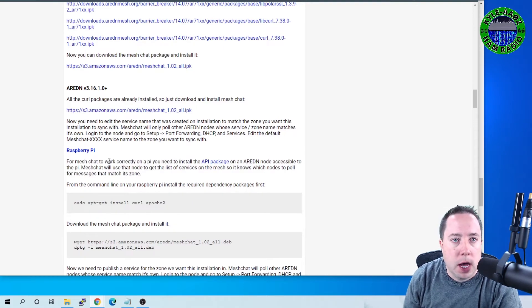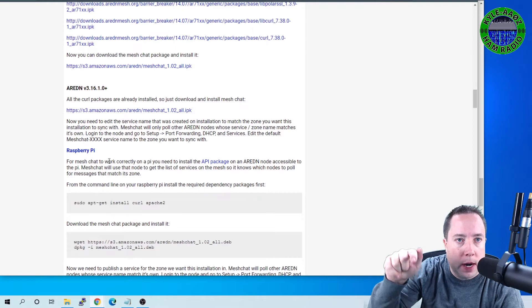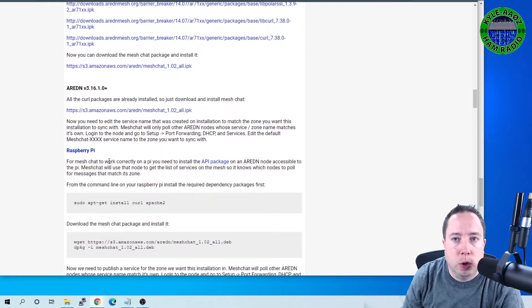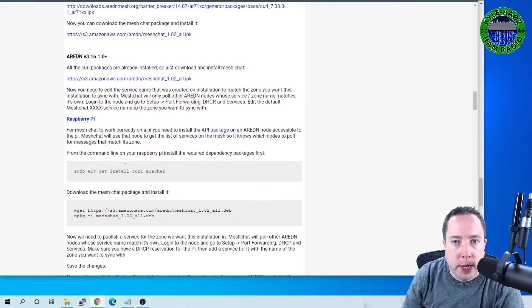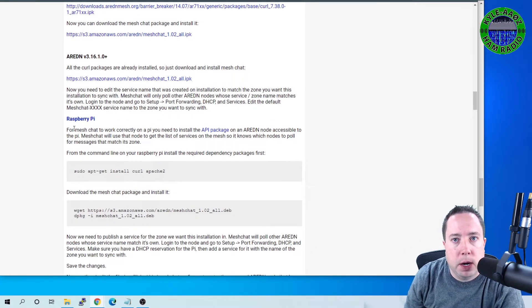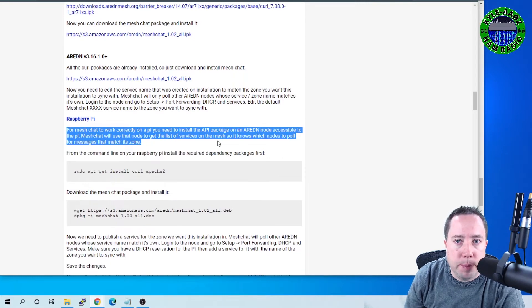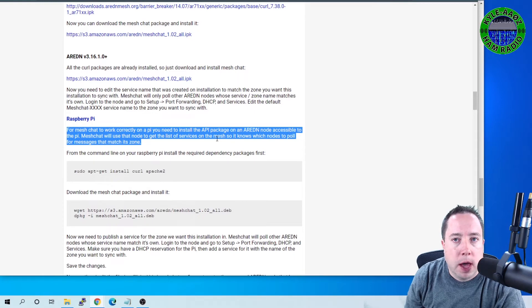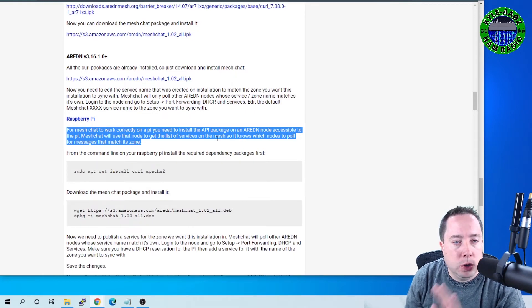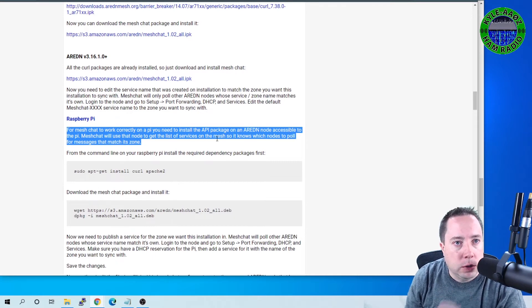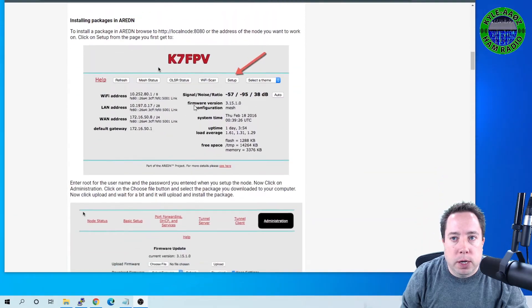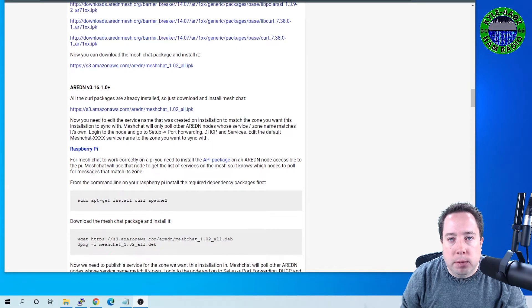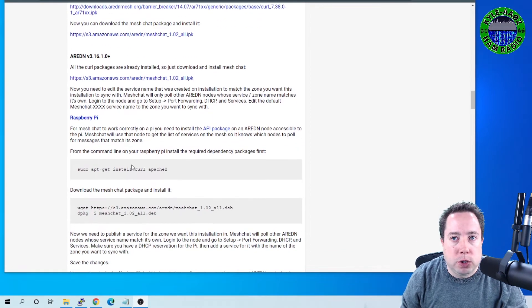you need to install the API package on at least one of your ARDEN nodes so it can query all the rest of the nodes, and you point your Raspberry Pi to that node to query and to sync all the messages. So make sure before you configure your Raspberry Pi that you've loaded this API package on your ARDEN node, and you will point your Raspberry Pi to your ARDEN node so it can sync. And if you scroll all the way down here to the bottom, there is some instructions on how to install it for Raspberry Pi.